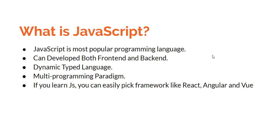JavaScript is the most popular programming language in the IT scenario. We can develop both frontend and backend. Frontend is usually the part of the site that we see as a user.